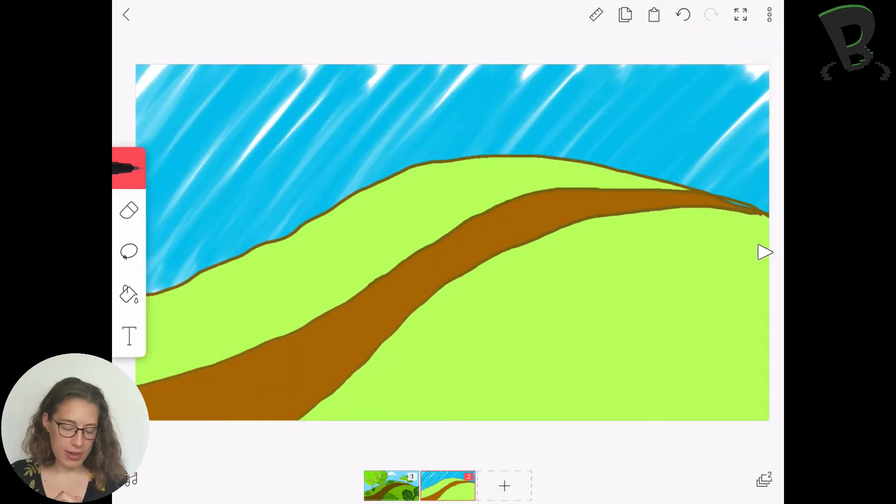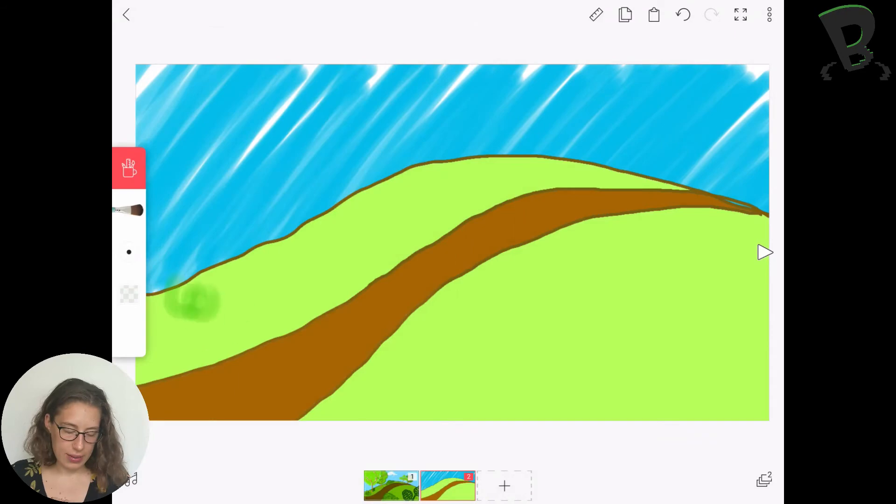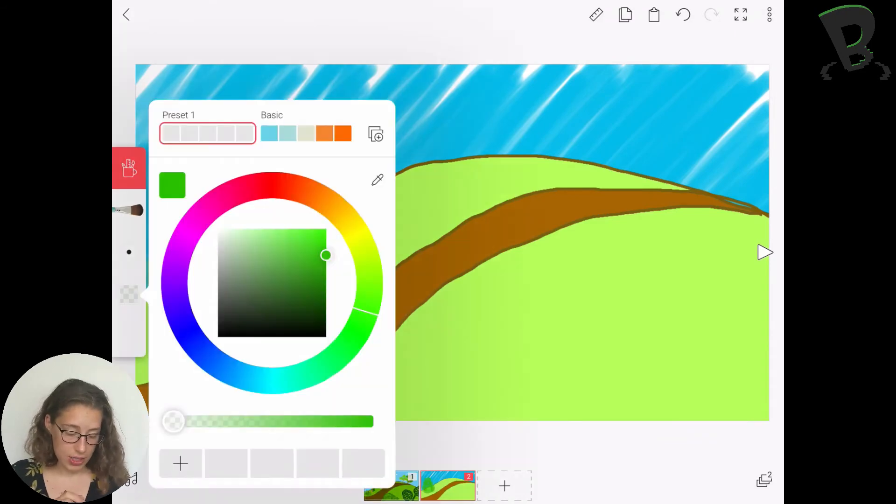Alright, and now I'm going to add my trees into my mid-ground, so I'm going to switch back to my paintbrush tool.